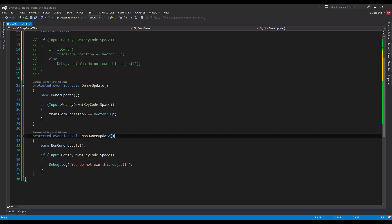Of course there's also an OwnerFixedUpdate and a NonOwnerFixedUpdate, and those are the same thing as FixedUpdate. They get called when FixedUpdate would get called, but only on whoever owns it. If you have any questions please let us know, and thanks for watching.